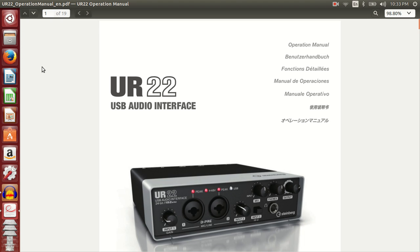The UR22 USB audio interface manual says that this device supports Windows and Mac, and rightly so because the accompanying DAW software Cubase AI does not work on Ubuntu.